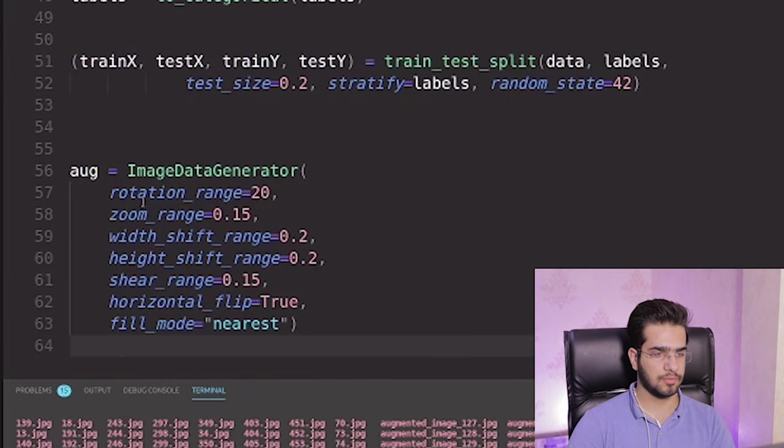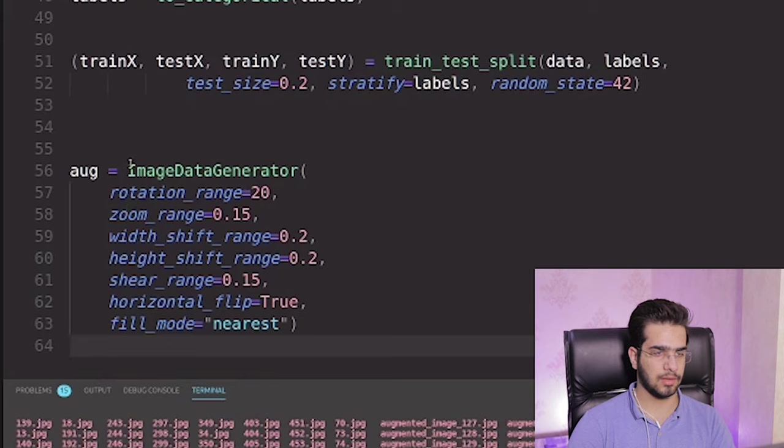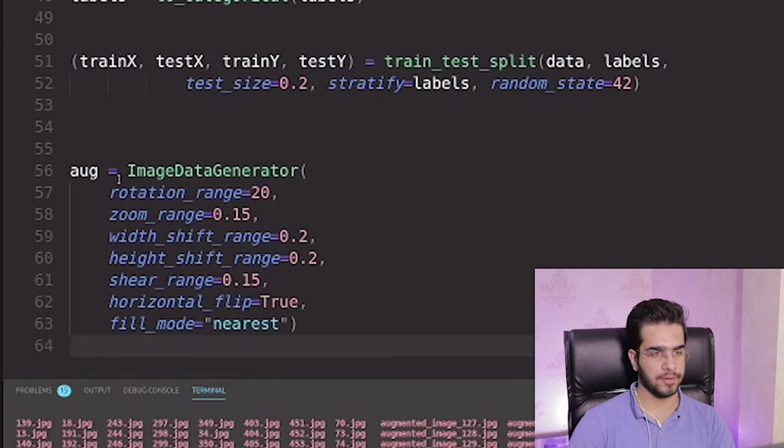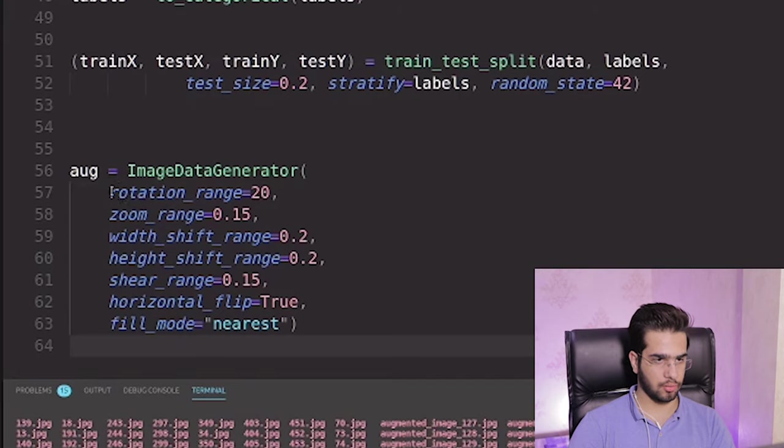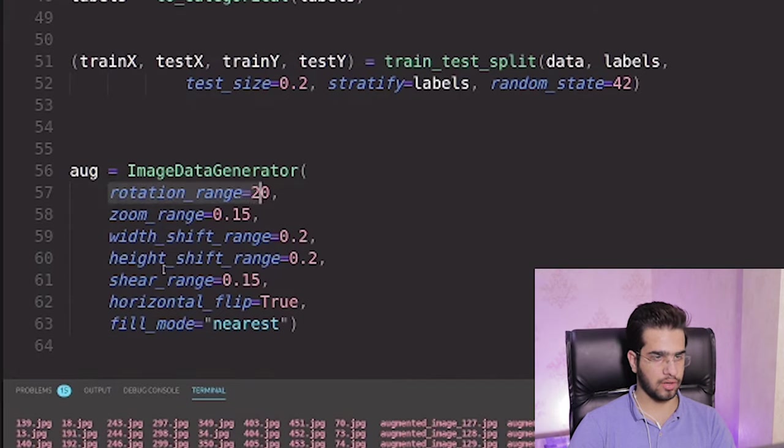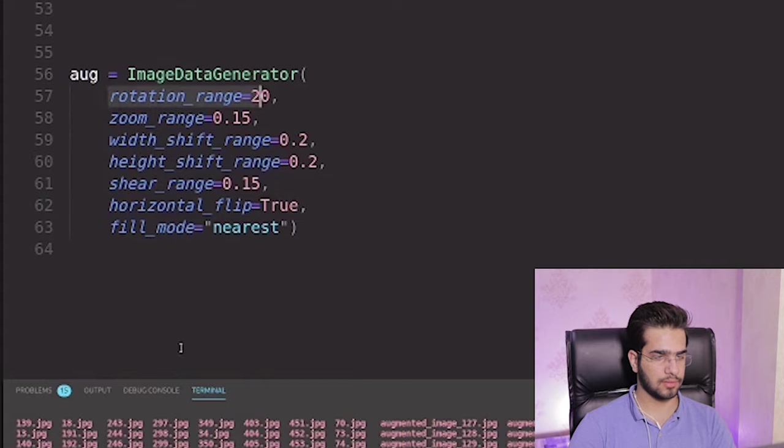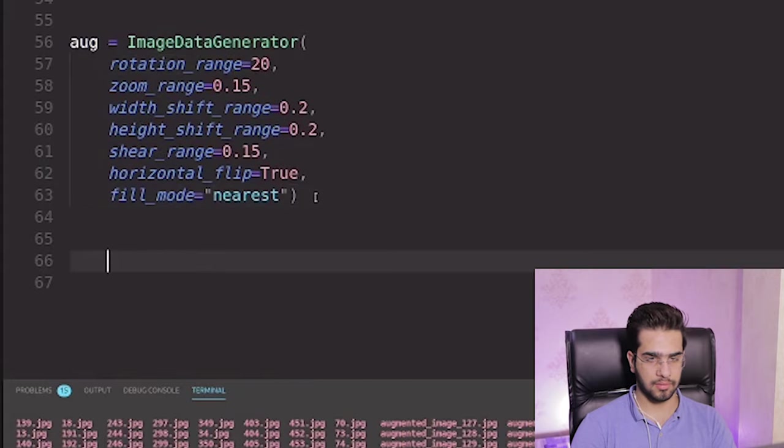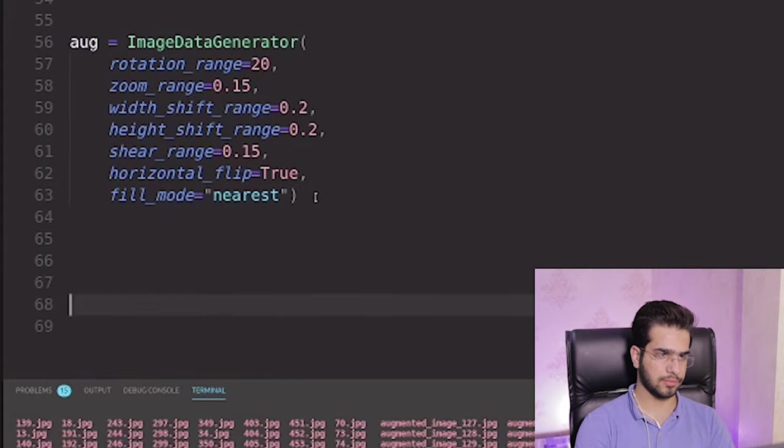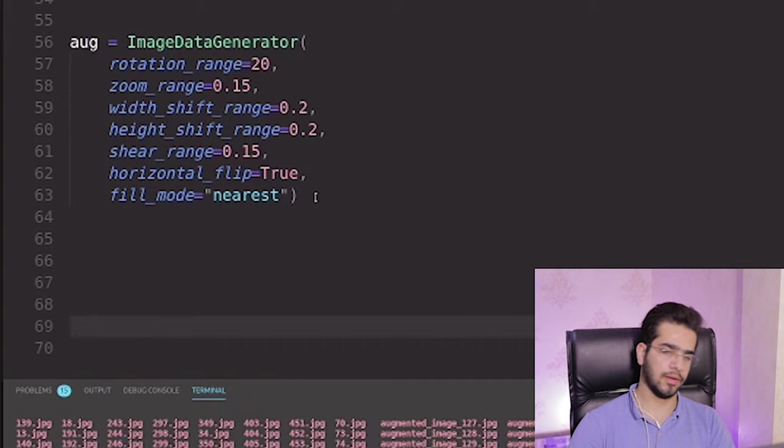This is the object for data generator and data augmentation. This is generator for data augmentation. And rotation range is 20, zoom range, and some other parameters. This is not so important.